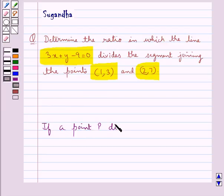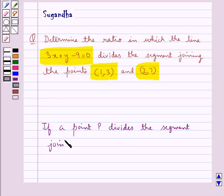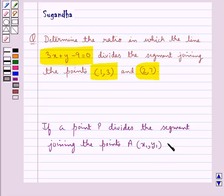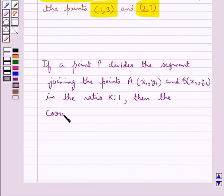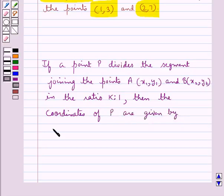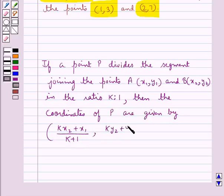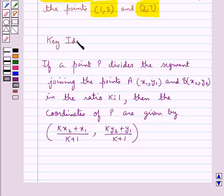Now we know that if a point P divides the segment joining the points A with coordinates (x1, y1) and B with coordinates (x2, y2) in the ratio k is to 1, then the coordinates of point P are given by: x = (k·x2 + x1) / (k + 1) and y = (k·y2 + y1) / (k + 1). This is the key idea that we use in this question.